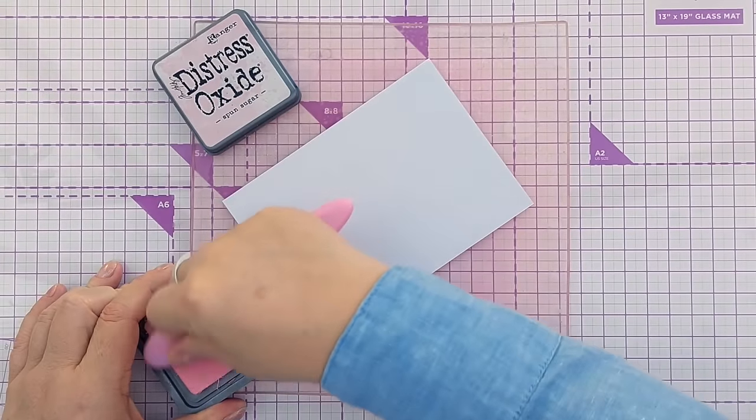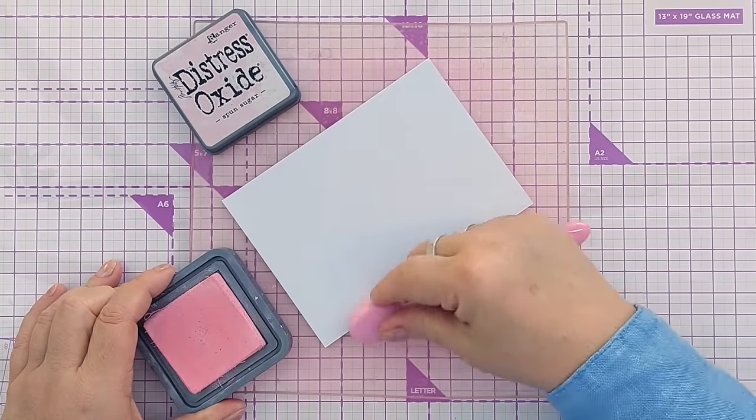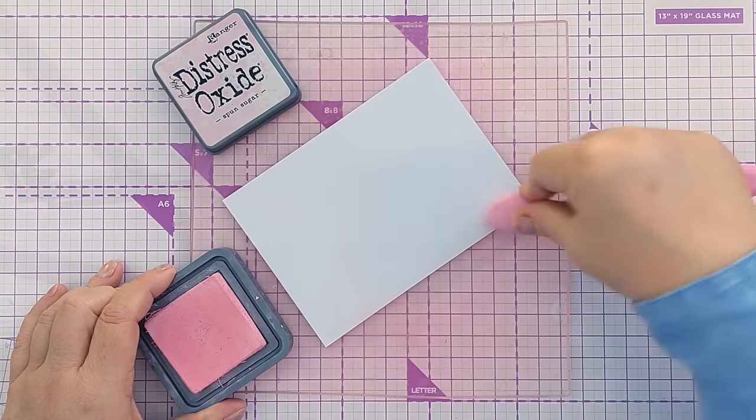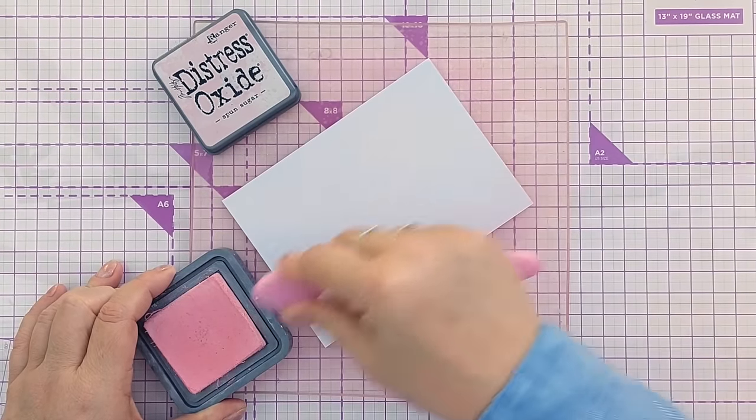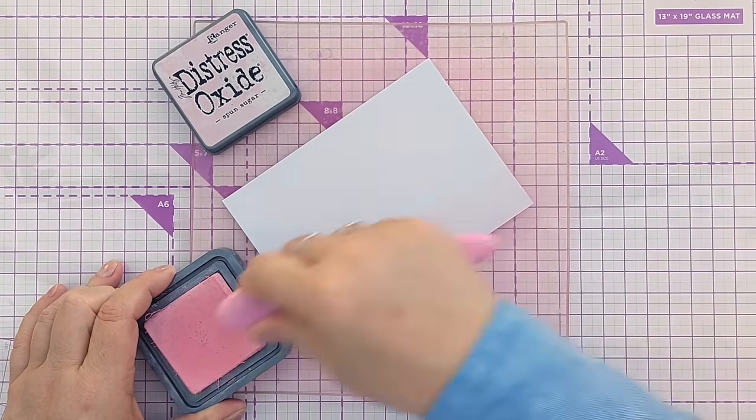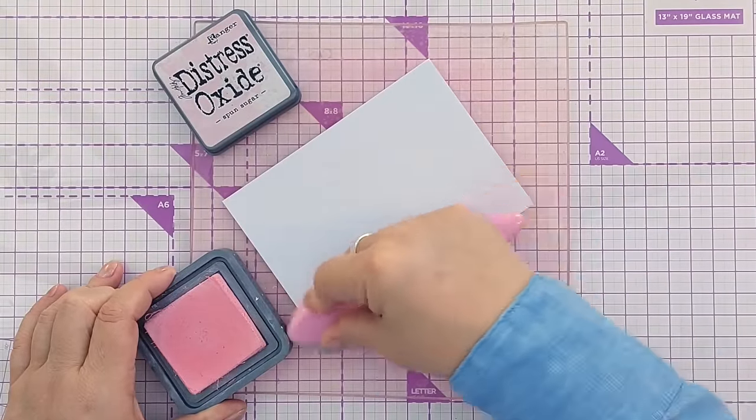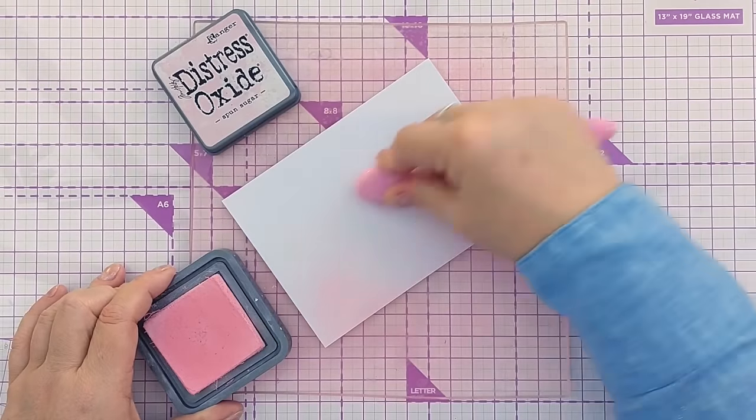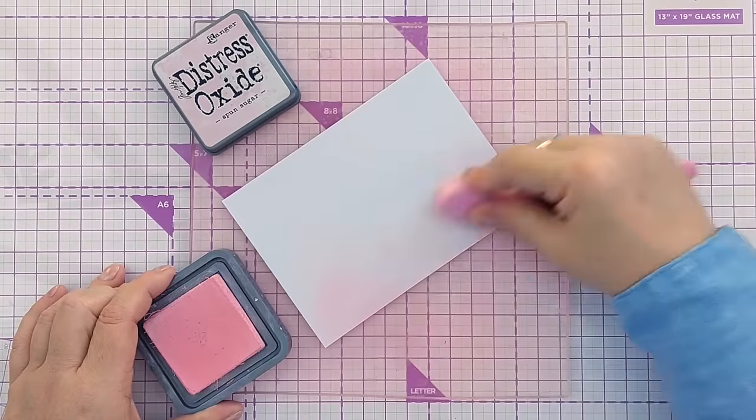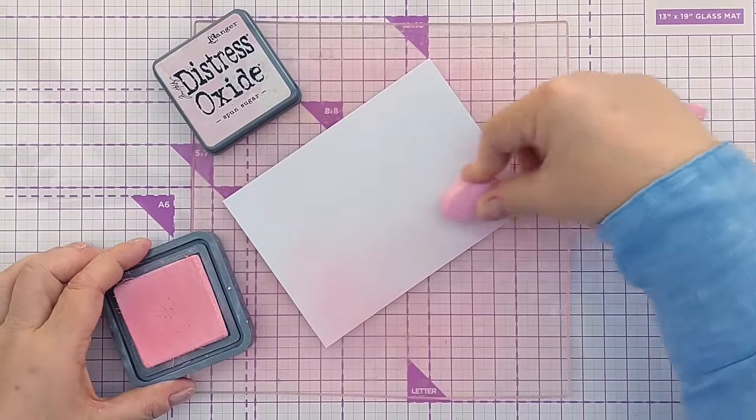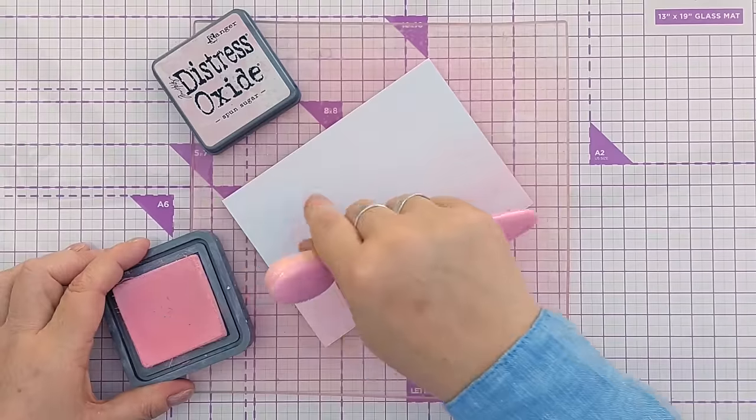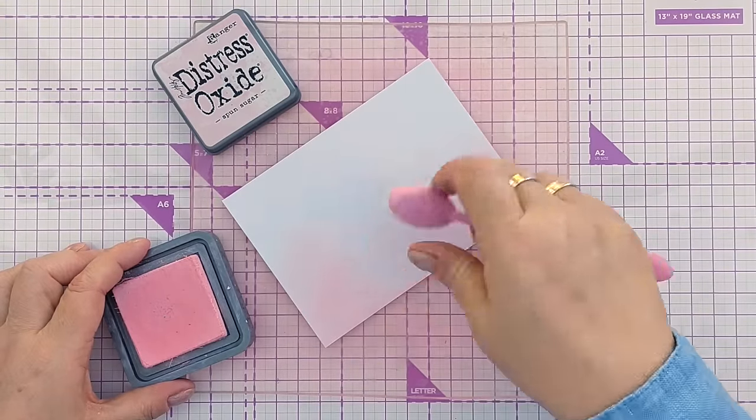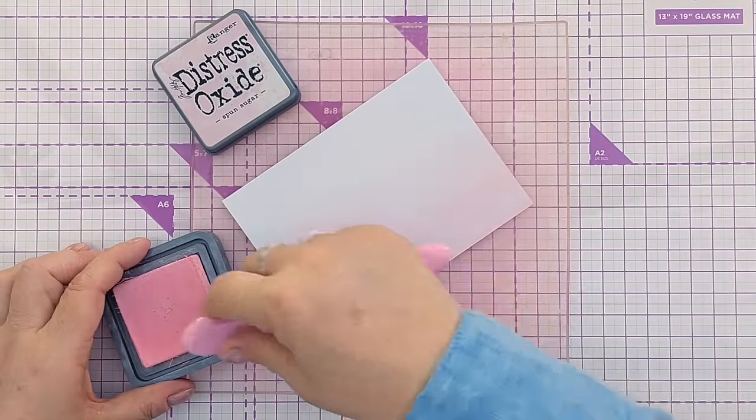The first thing I'm going to do is take some spun sugar distress oxide and blend it from the bottom upwards on this piece of smooth white cardstock. Spun sugar is a very light color so it can take quite a long time to build up a visible layer of it on your card. One thing it's really good for is fading your color into white. I want to keep the top portion of this panel white so I'm going to let the spun sugar fade out around here.